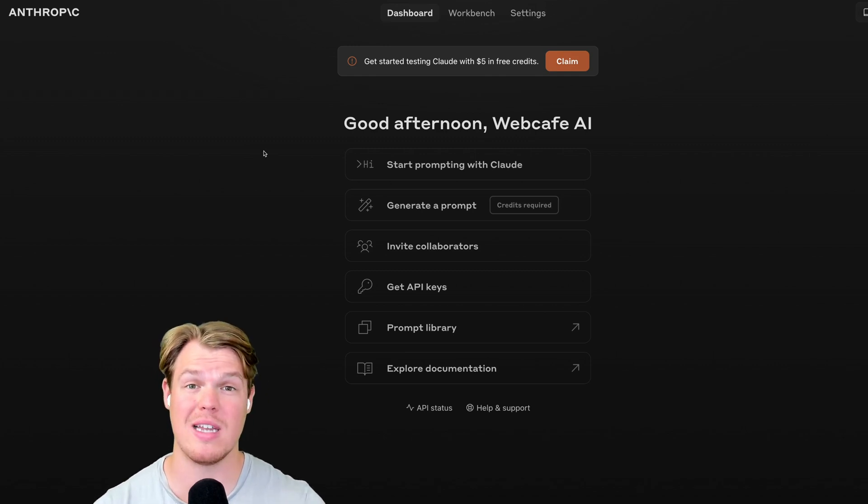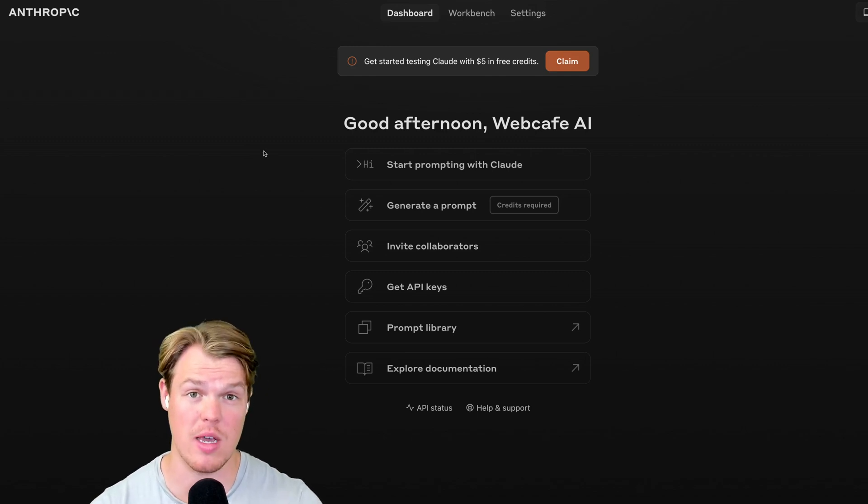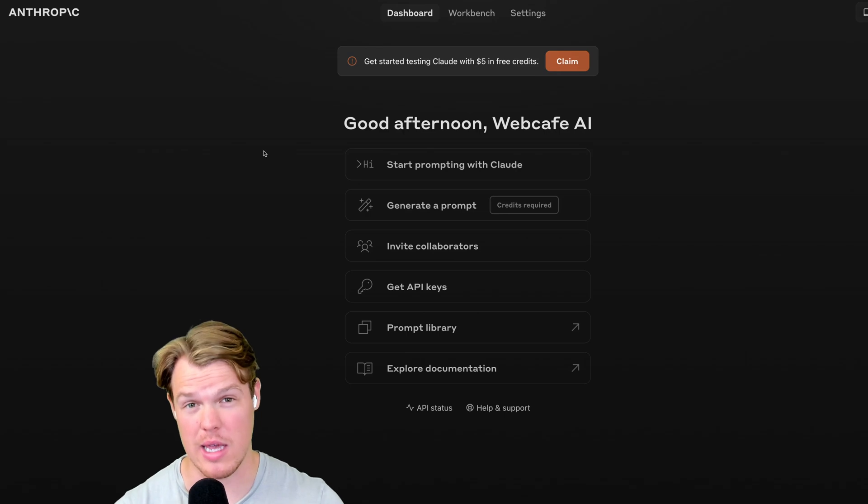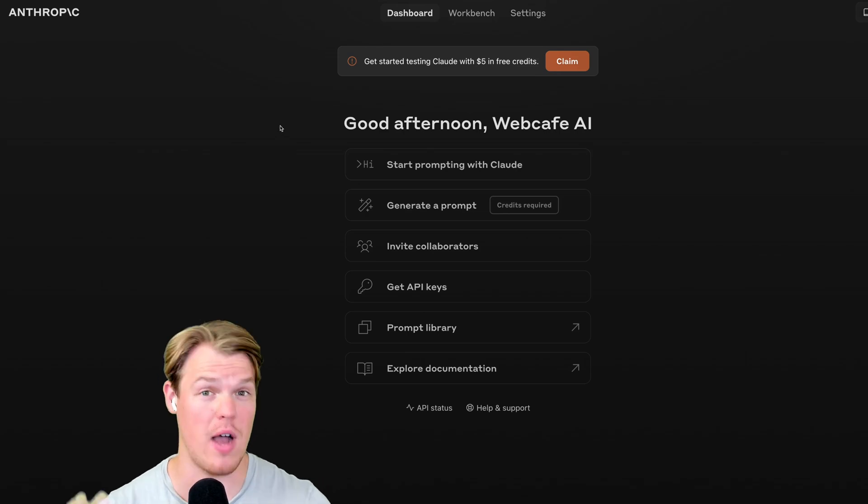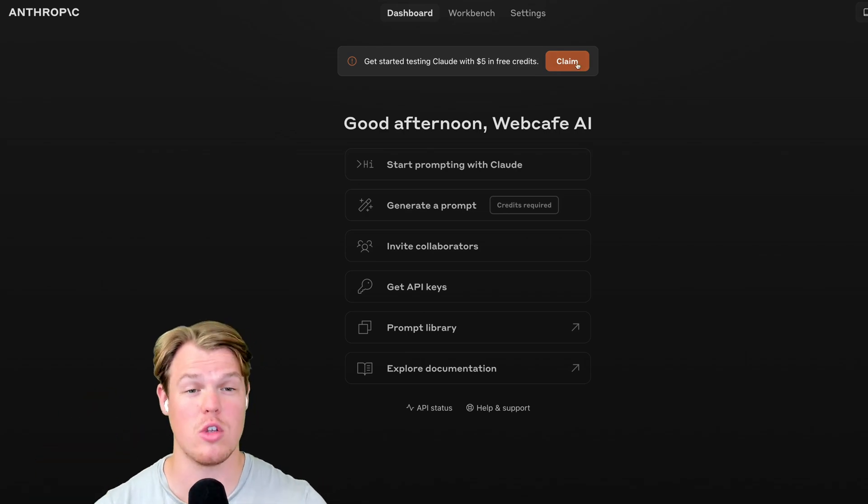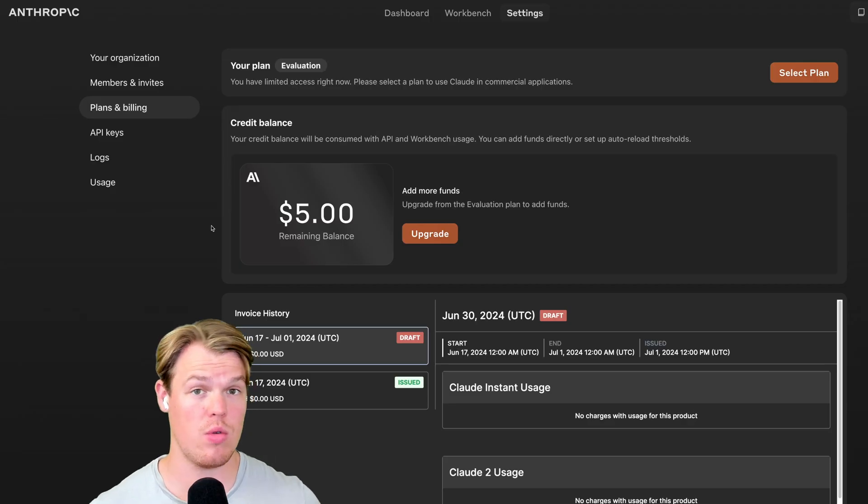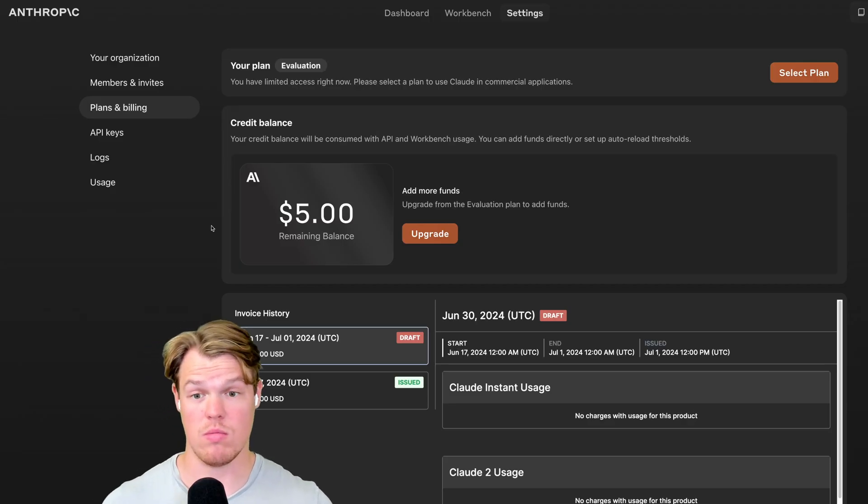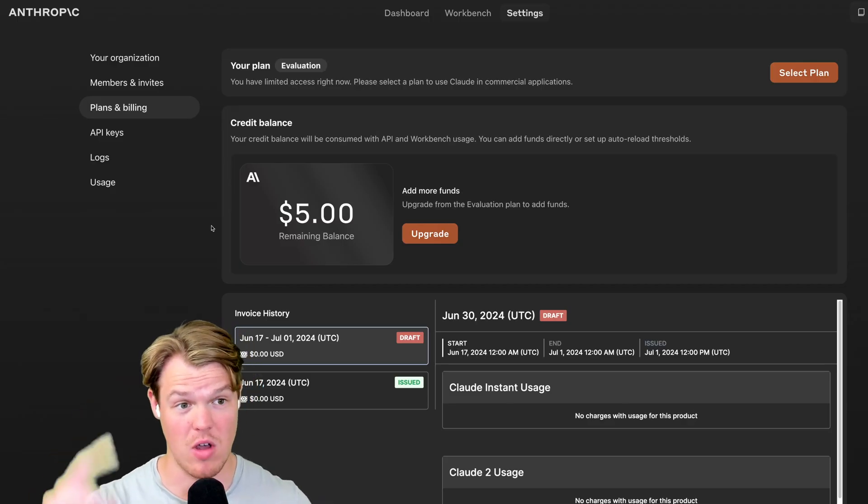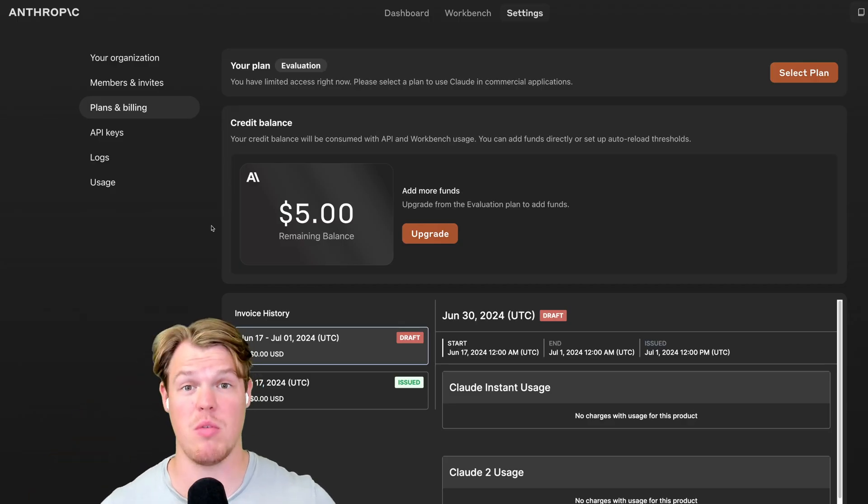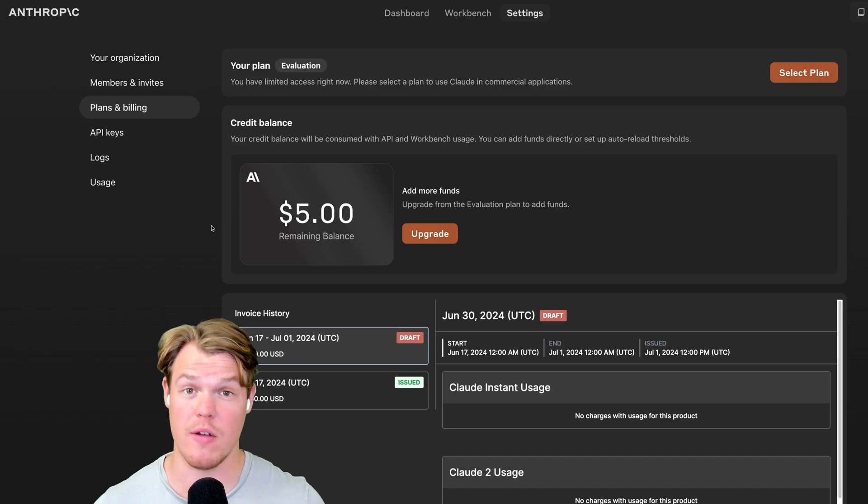Right off the bat to get comfortable with API and see if we even like it, we get $5 for free. So I'm going to go and just claim. It looks like you need to provide a number, so keep that in mind. And here we go. We get access to $5.